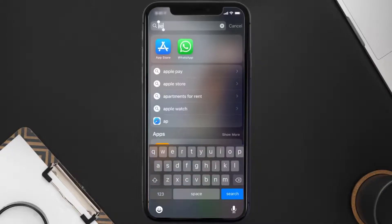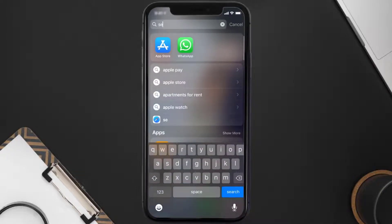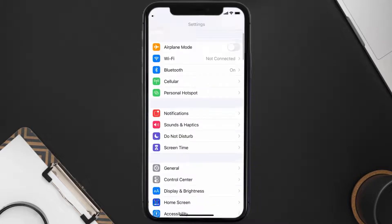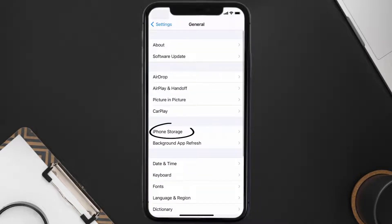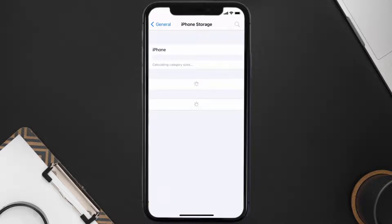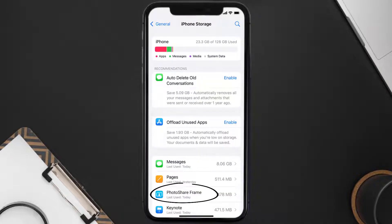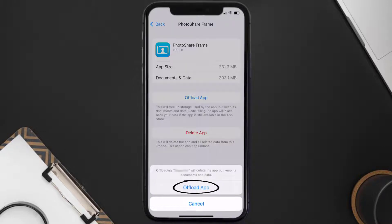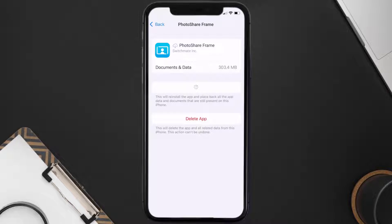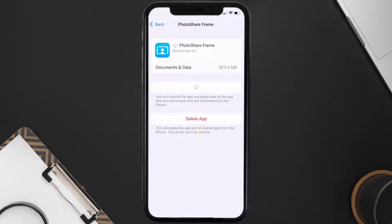then you need to clear app cache. Go to your device settings, and then scroll all the way down to General and tap on it. Then tap on iPhone Storage. From here, search for the PhotoShare app and then tap on it. Once you're on this screen, you need to tap on Offload App. Tap again to confirm. It'll take a bit for processing, and then a Reinstall button will show up. Simply tap on it to reinstall the app.